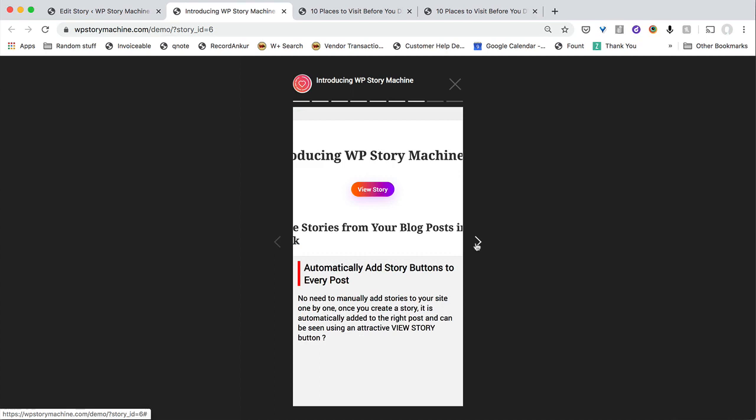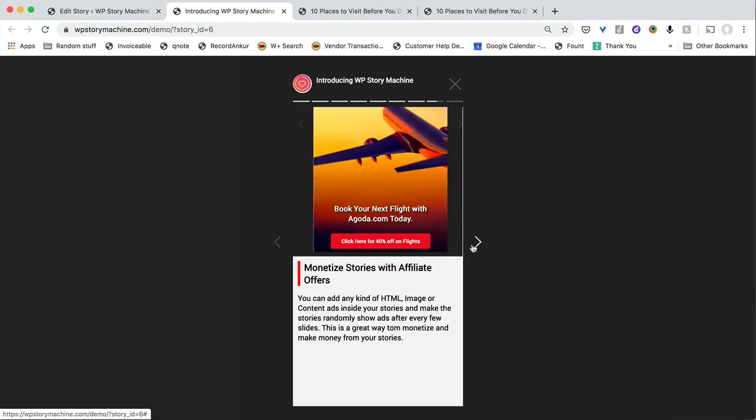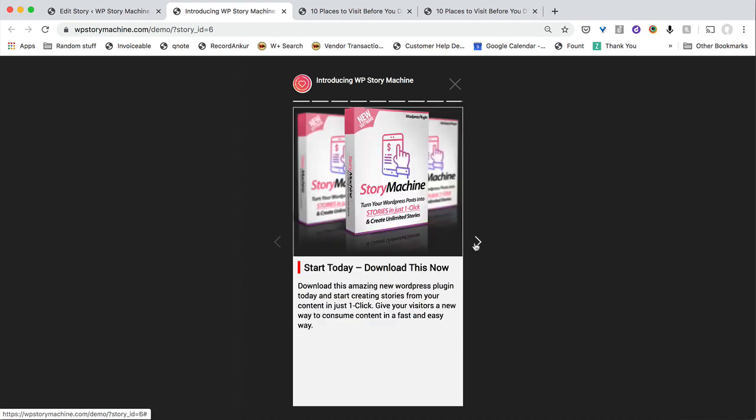And it basically automatically adds a story button at the top of every post on your site. So basically people come into your site who don't wish to read the entire content, they can just go to the story and watch the whole thing. And you can also monetize the story by inserting ads between stories and make more money from that.